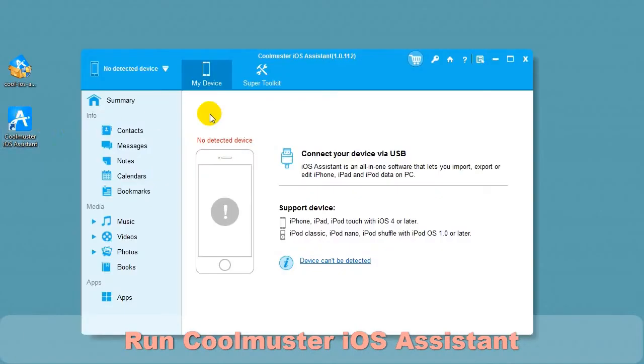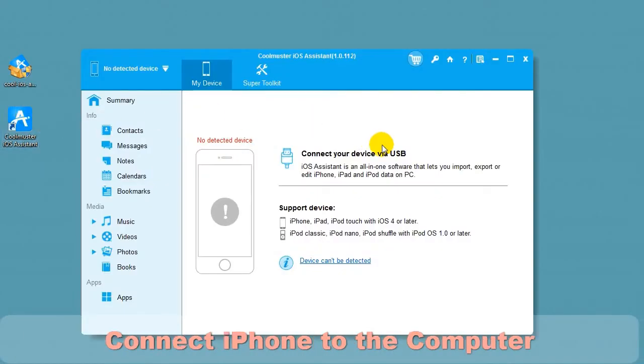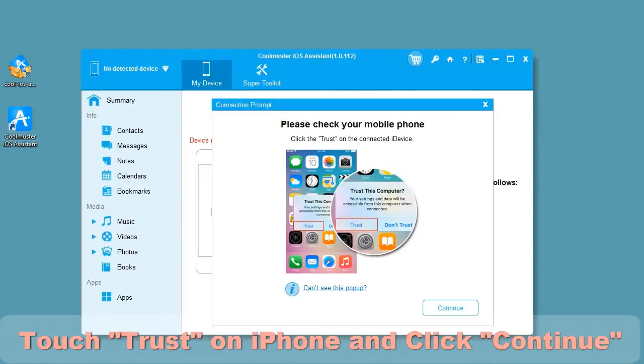Connect your device to the computer using the USB cable. Touch Trust on the iPhone and click Continue.